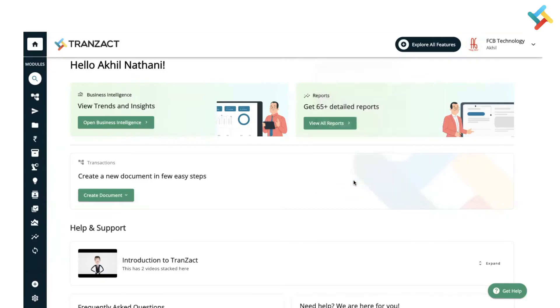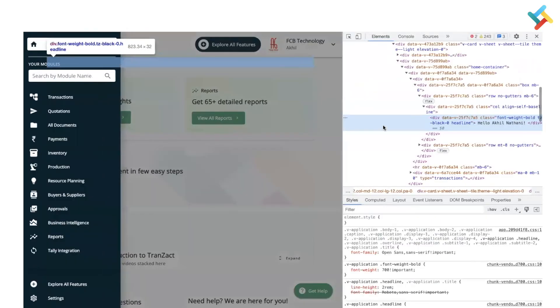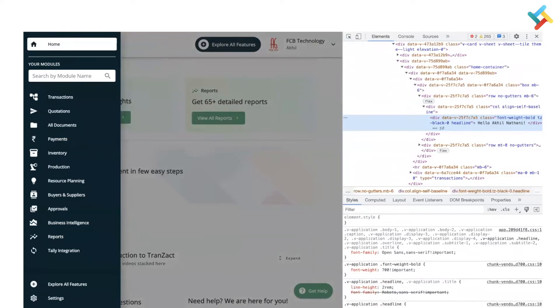Once you click on Inspect, on your right-hand side you will see a box like this. Now you need to go on the reload option which is here on your left-hand side top corner. You need to right-click on this.